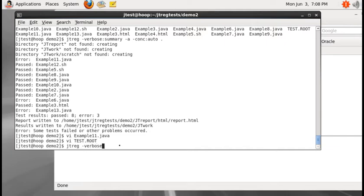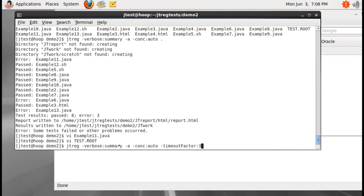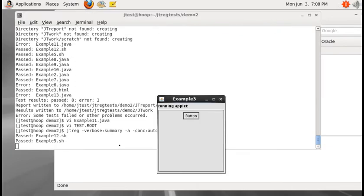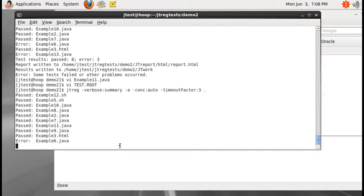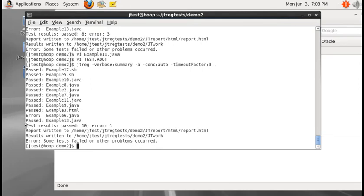Let me execute 'jtreg -verbose:summary -a' and run all tests in concurrency mode with '-concurrency:auto', and increase the timeout factor to 3, then execute all the tests to see if the results get better. In this case the test result shows 10 test cases passed and there is still one test case failing.